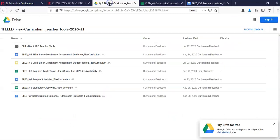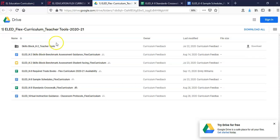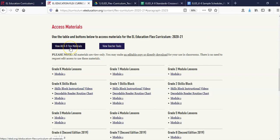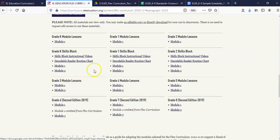We will explore the Benchmark Assessment Guidance in our K-2 Skills Block screencast. Next, let's take a look at the lessons. There are two ways to access the lessons: one, by selecting View All K-8 Flex Materials, or clicking on the link under the desired grade.